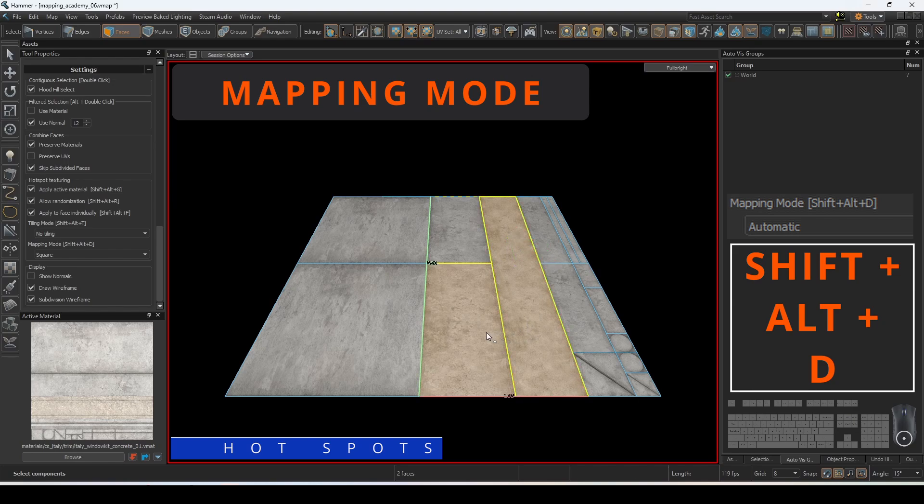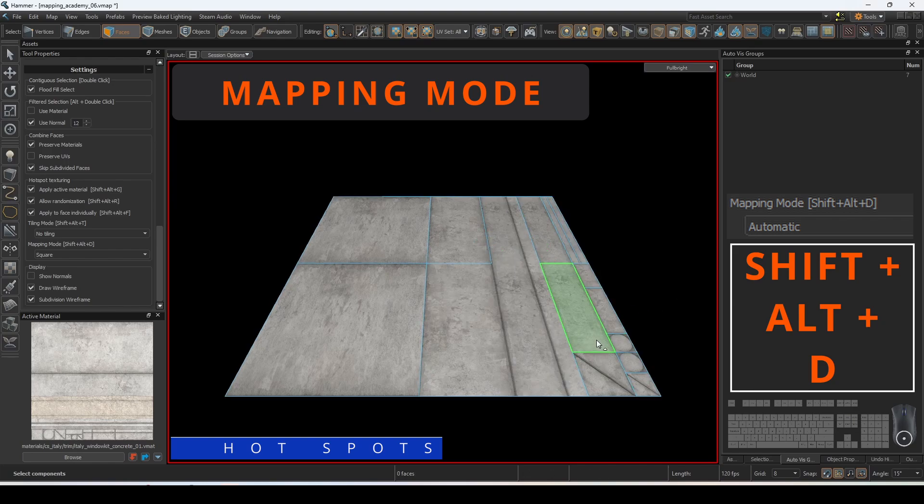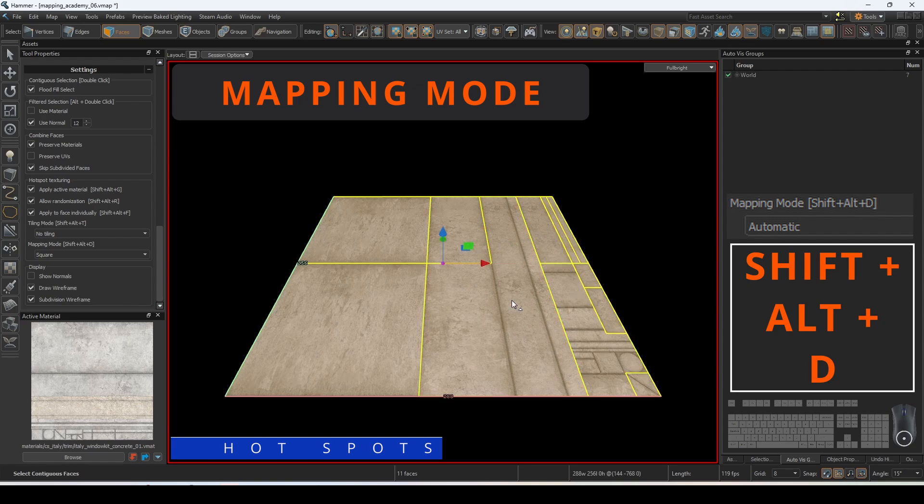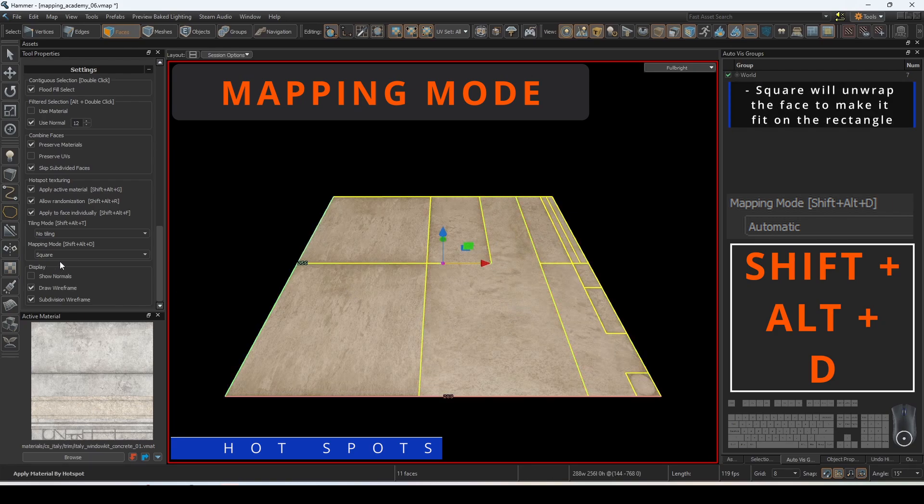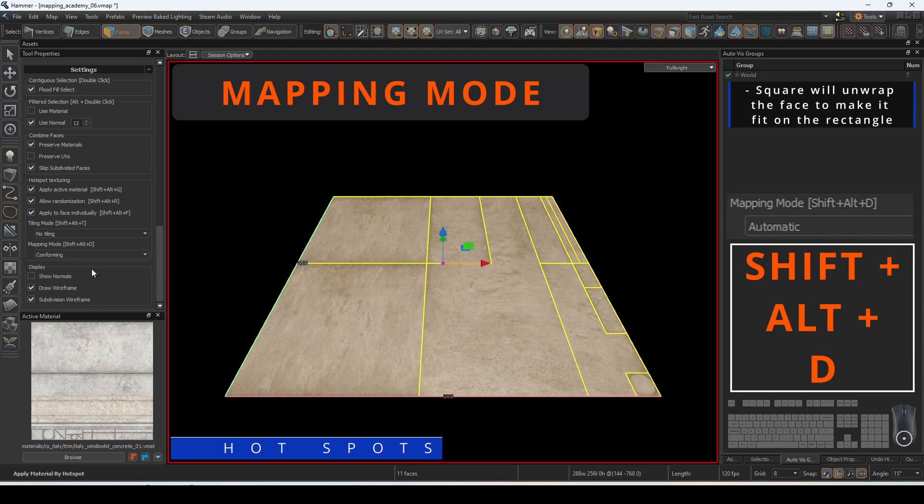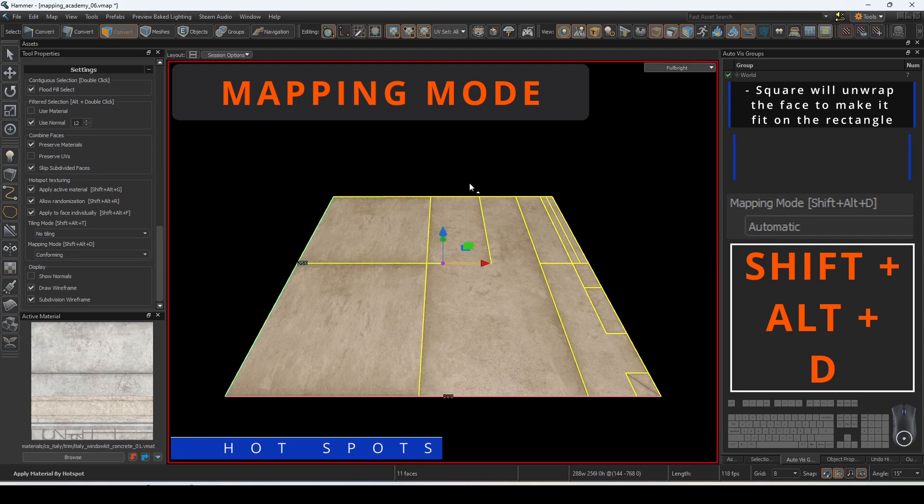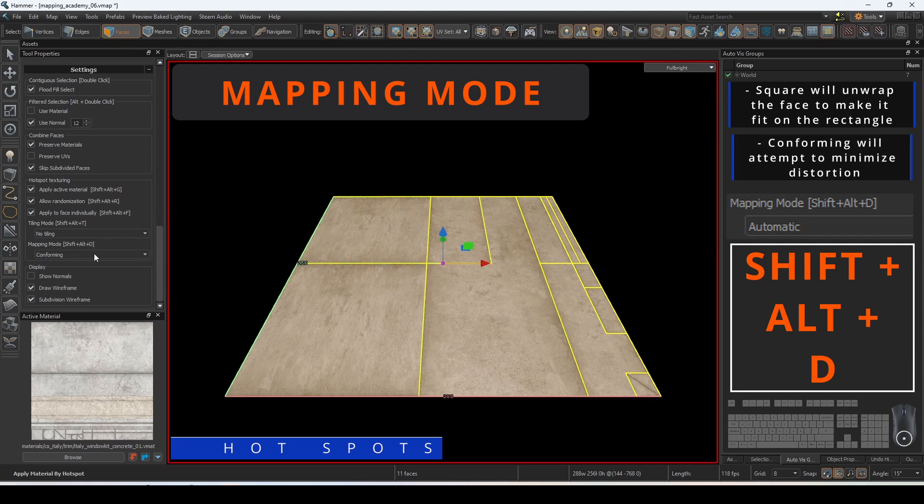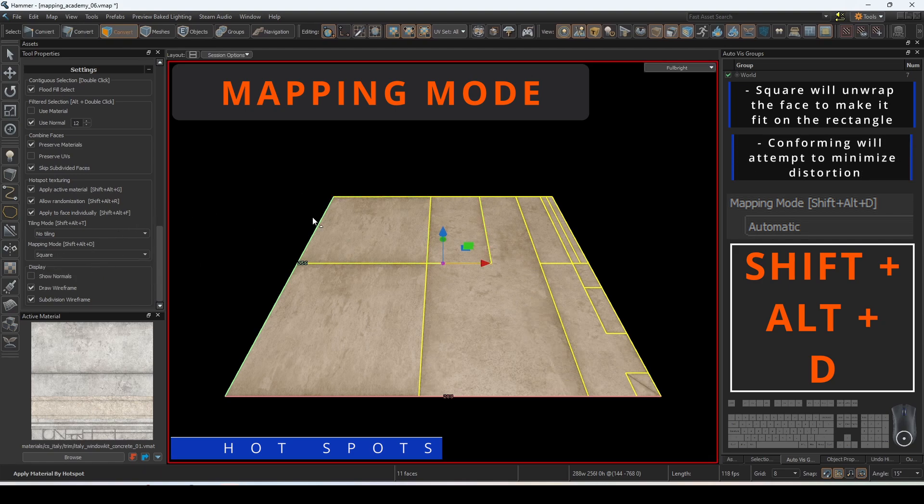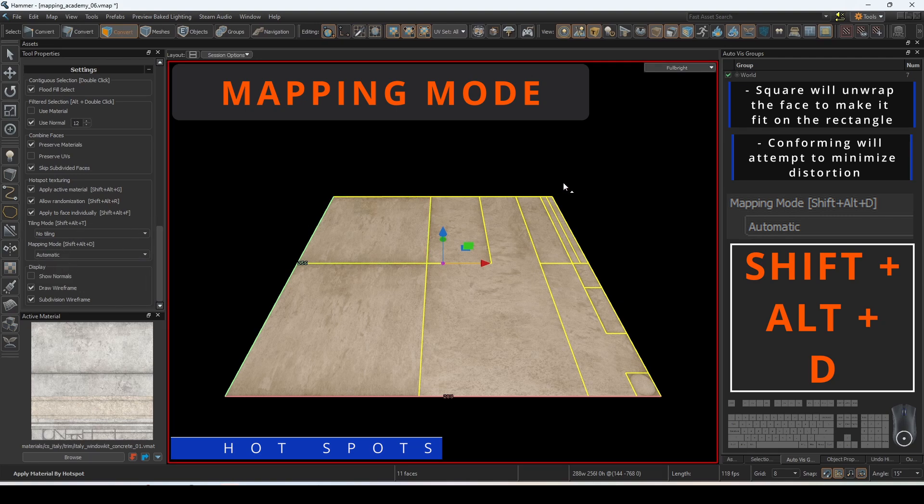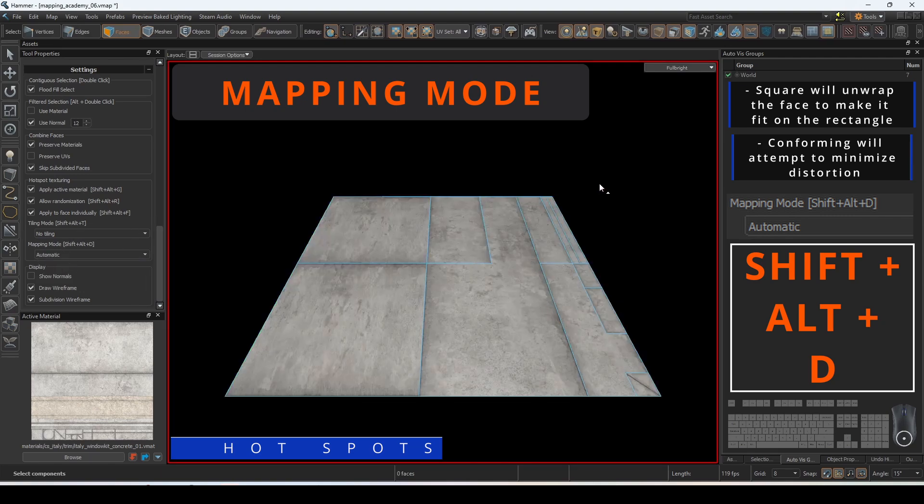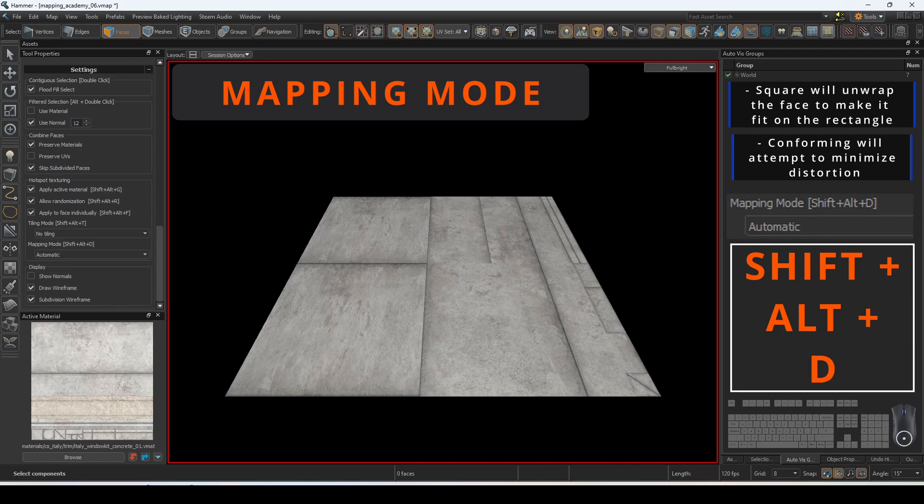Mapping mode allows us to determine how to conform the boundaries of the hotspots similar to fast texturing. Setting it to square will unwrap the face and attempt to make it fit the rectangle. Setting it to conforming will unwrap the selected faces attempting to minimize distortion. Setting this to automatic will let the editor attempt to best fit.